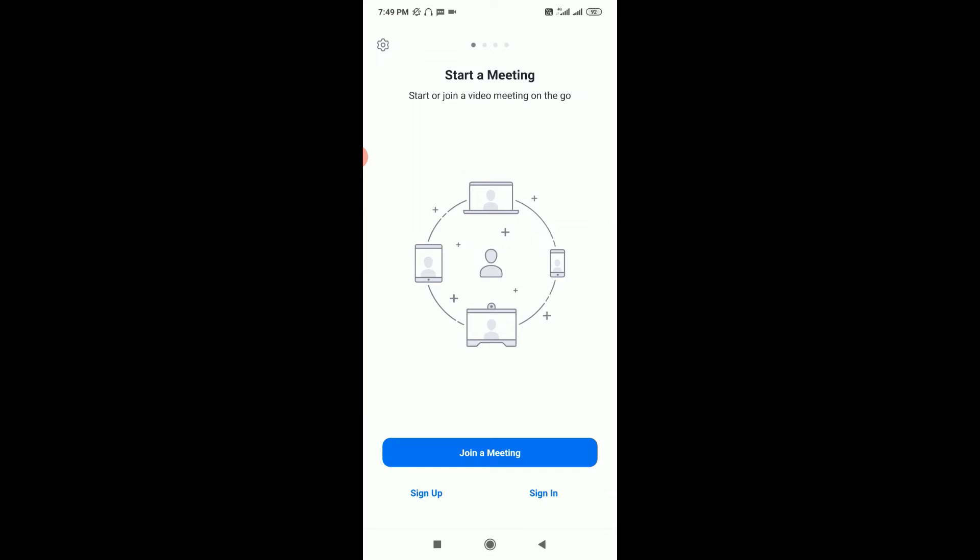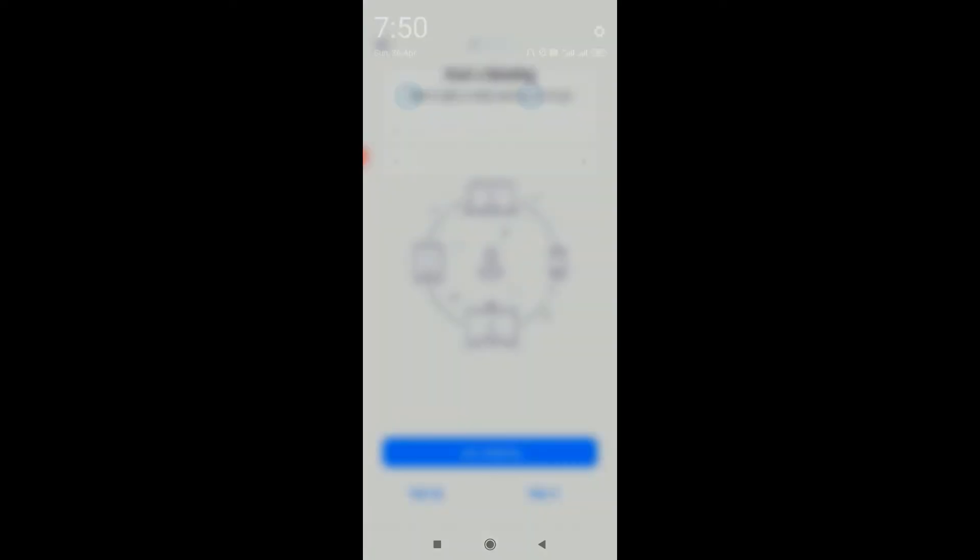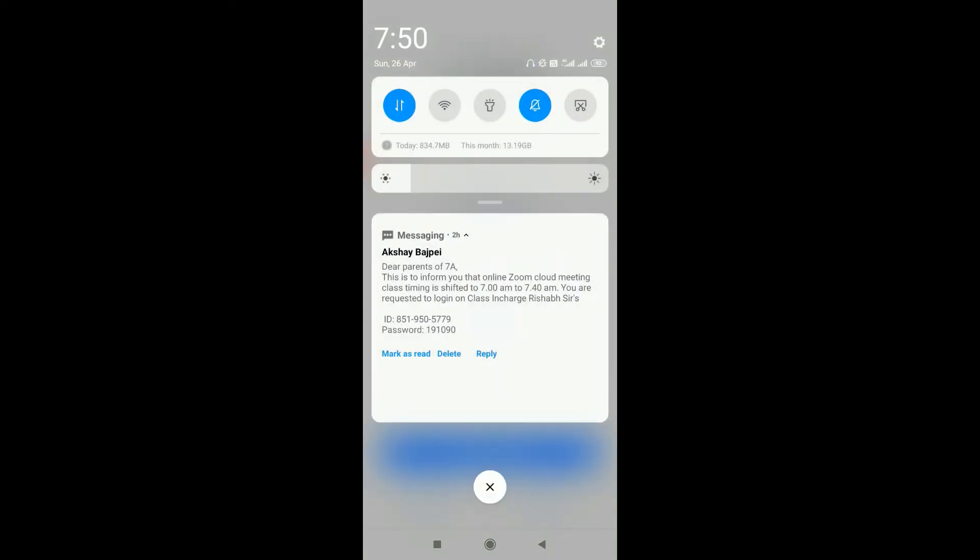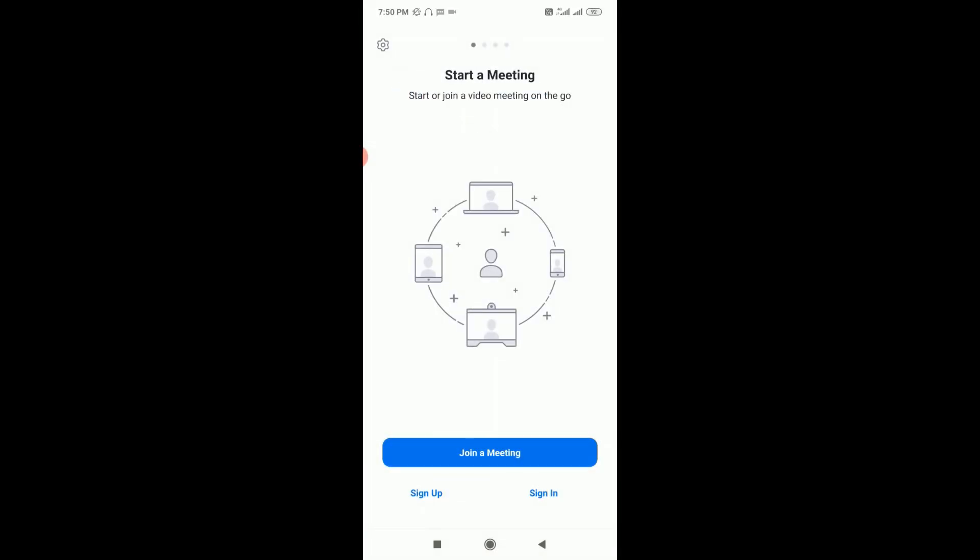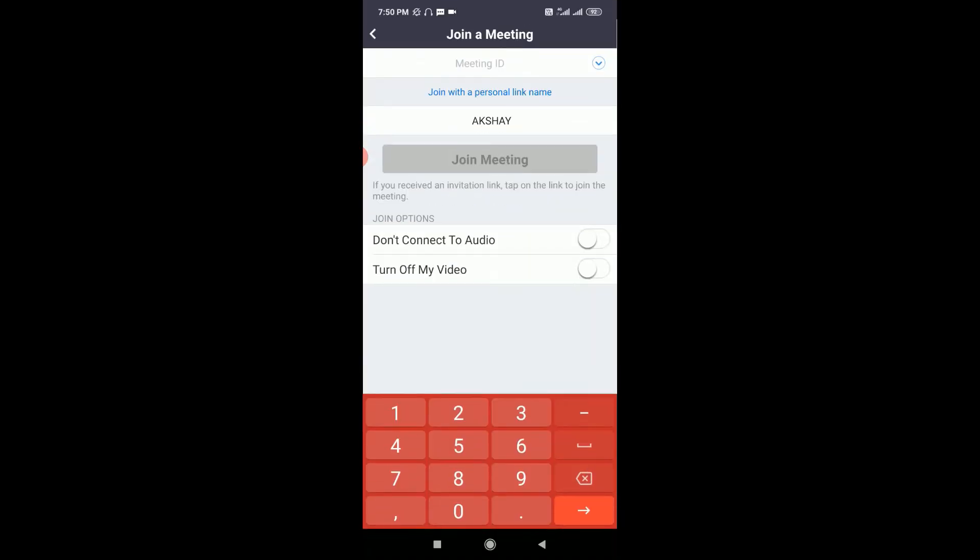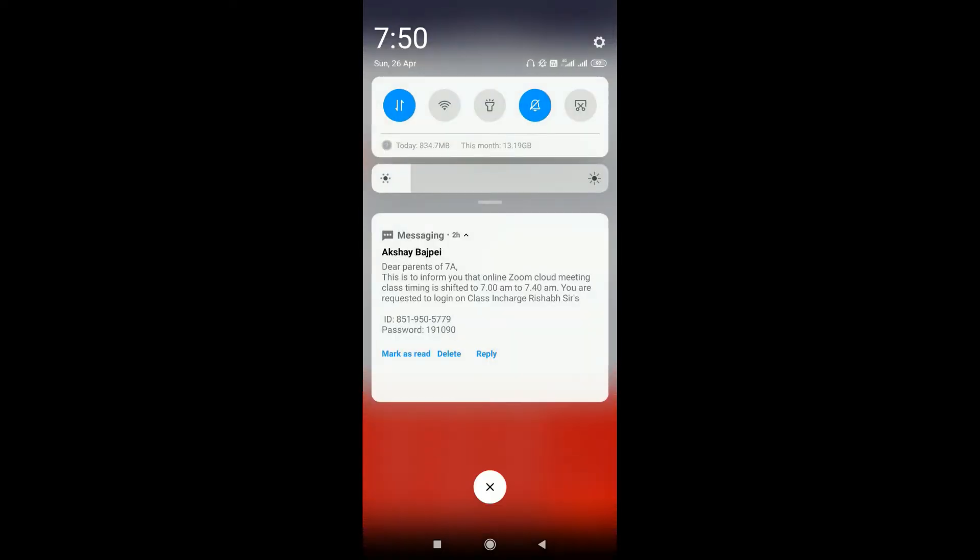For now, I have to join a meeting. For example, if a school asks students to join certain lectures happening on Zoom, the student can use the app like this. To join a meeting, just click on Join a Meeting. You don't need to sign up or sign in, just click the Join a Meeting button.